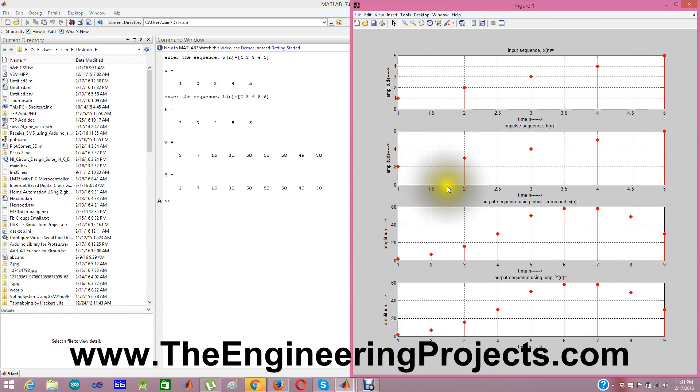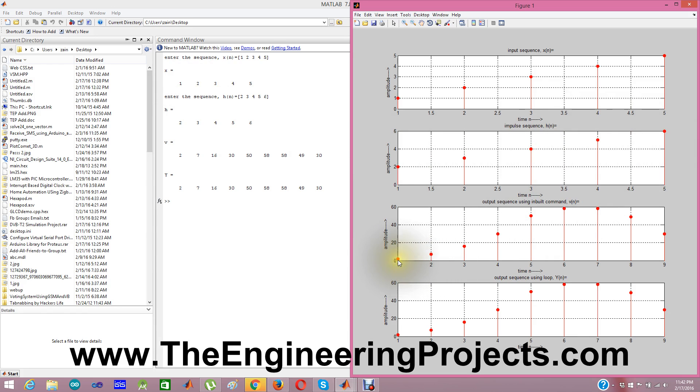And then we have our second input: 2, 3, 4, 5, and 6. And here we got our outputs.